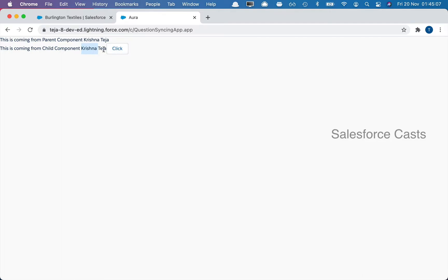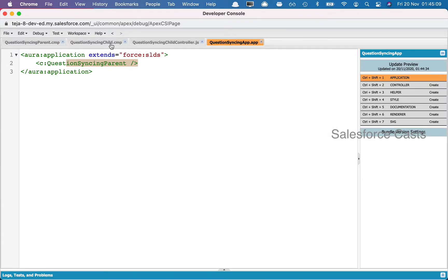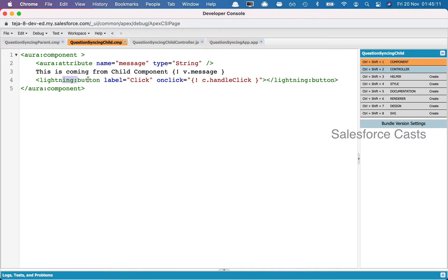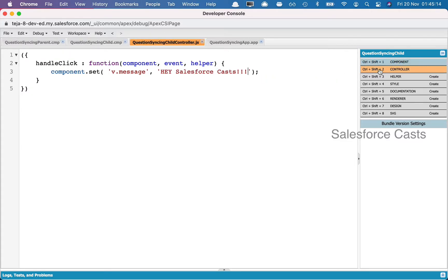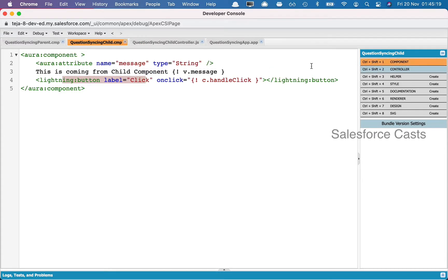Now on click of the button, the business logic is I'm trying to change the data of the attribute called 'message' in the child component. On click of the button I'm trying to change the content of the attribute 'message'. What happens is when the data changes here, the same thing gets reflected in the other components as well — hence I made the statement that Aura components can be mutated bidirectionally.